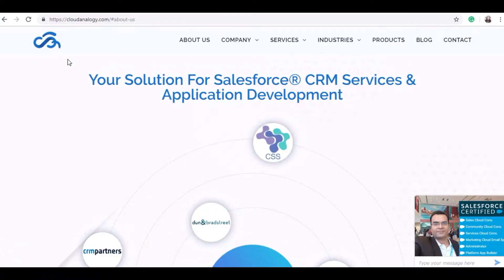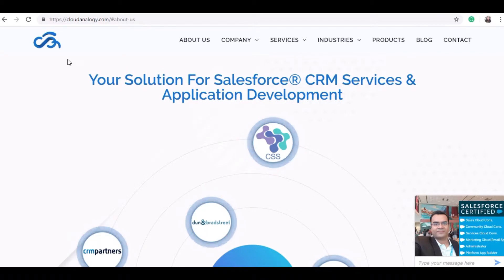I am Dipali Khunshreshta from Cloud Analogy working as a Salesforce Consultant and Technical Lead for the past three to four years.